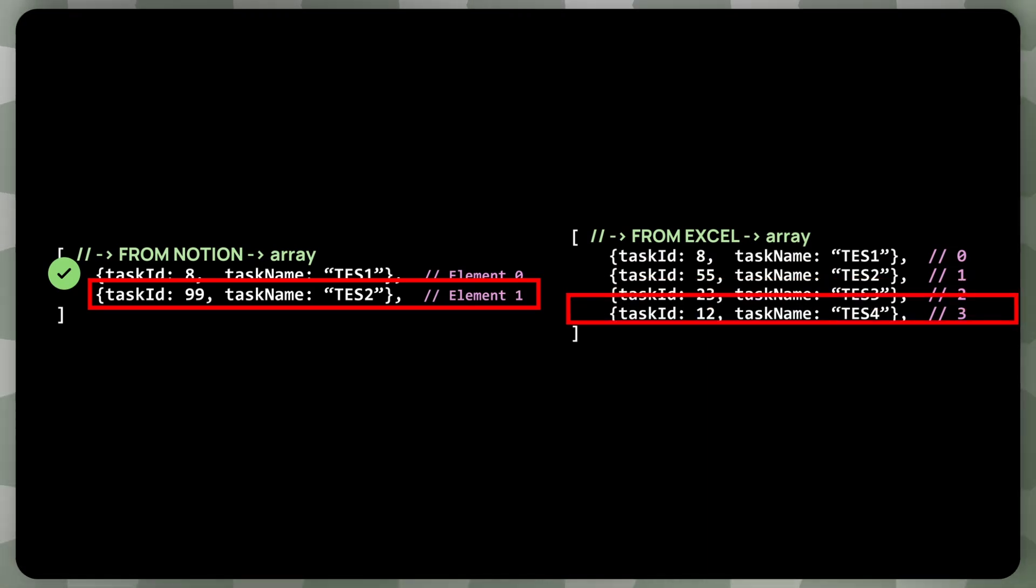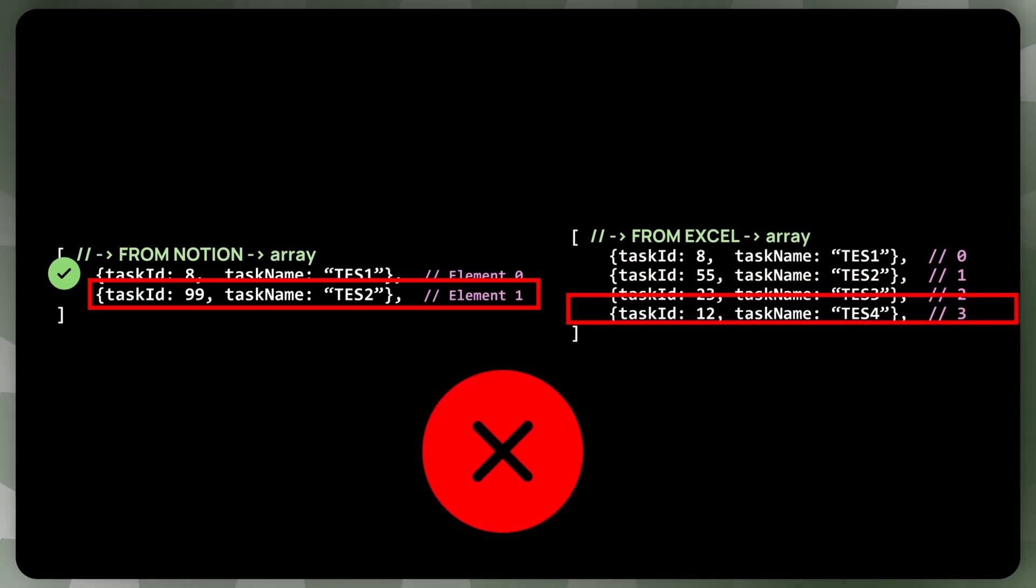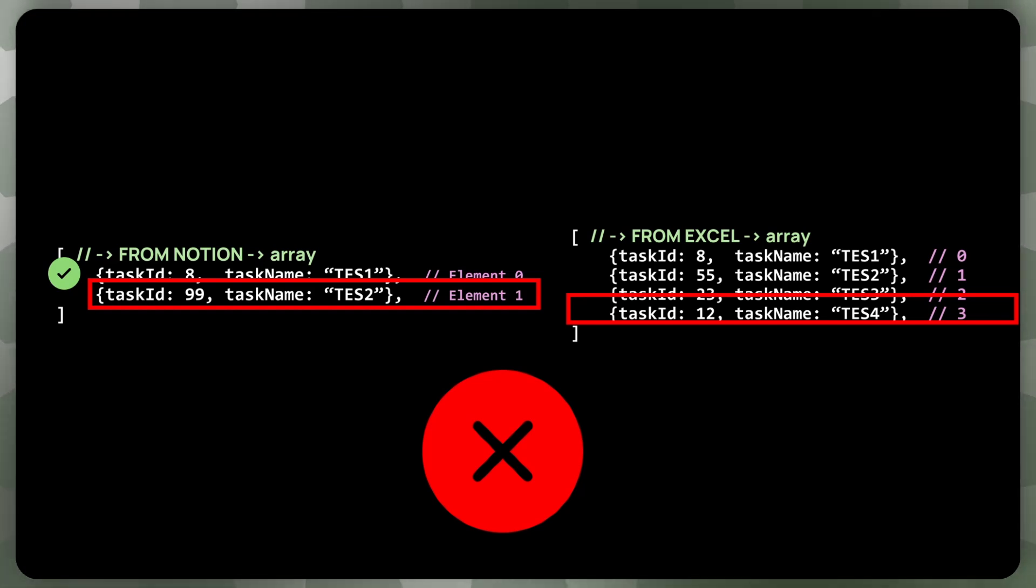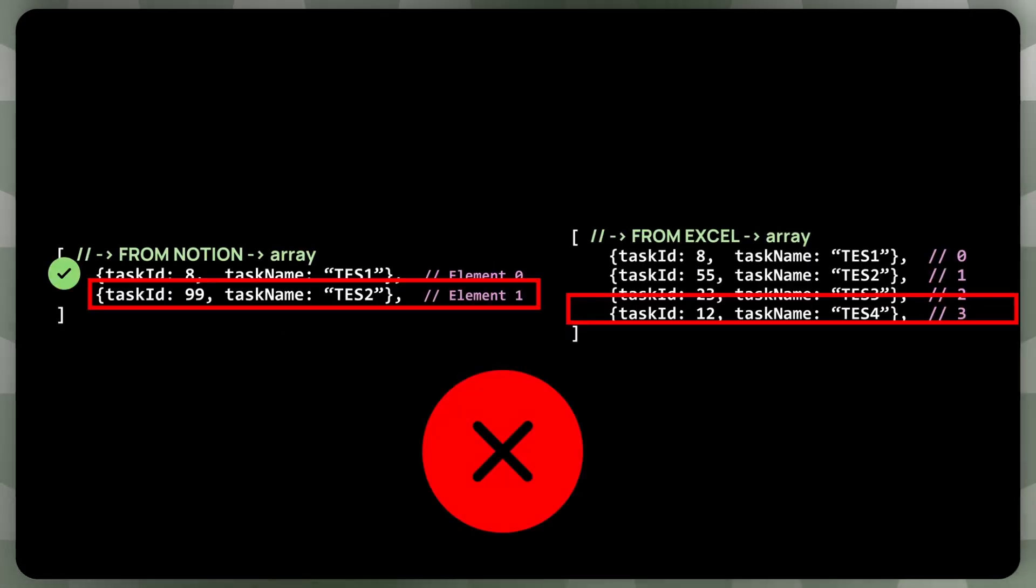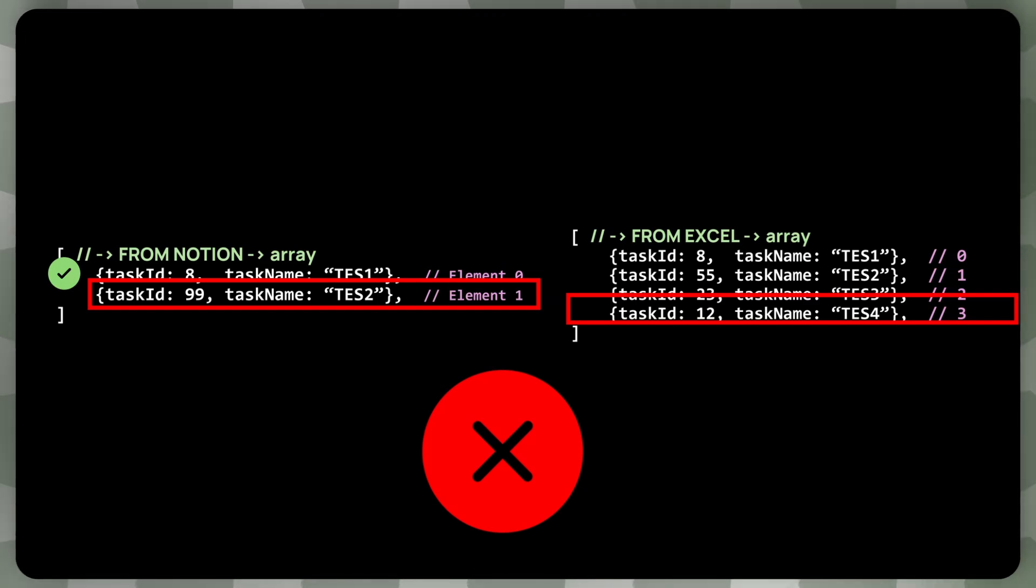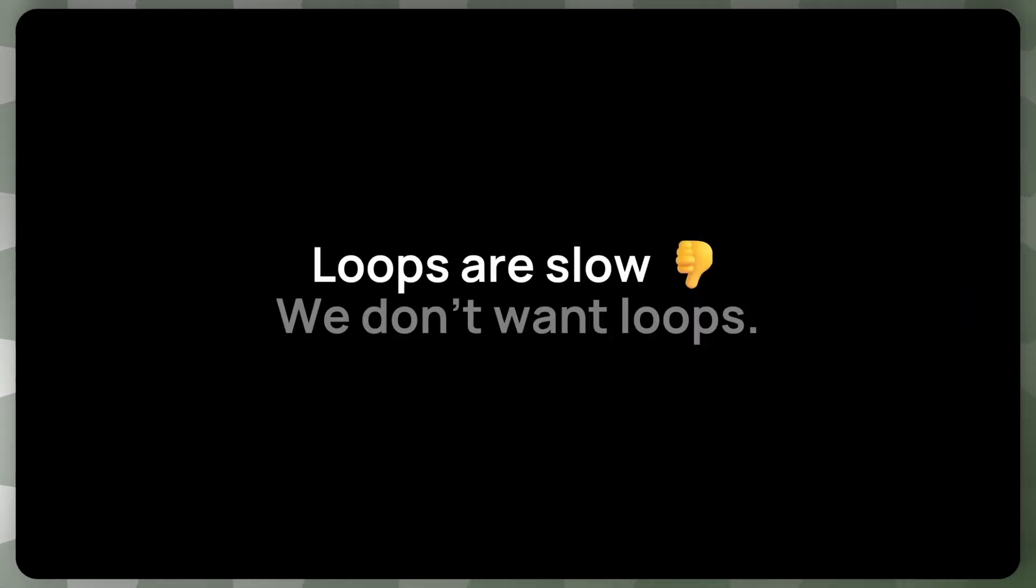So now we reach the end of the list, then it turns out that the task ID 99 is not present in Excel. This means that it needs to be deleted in Notion. This approach uses loops. Loops in Power Automate are pretty slow. And is there a better approach?